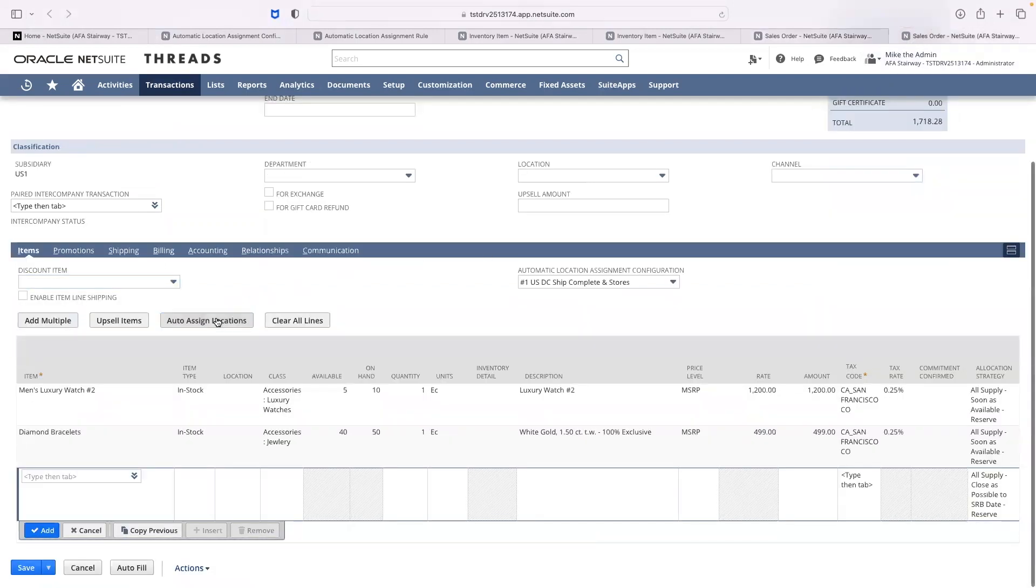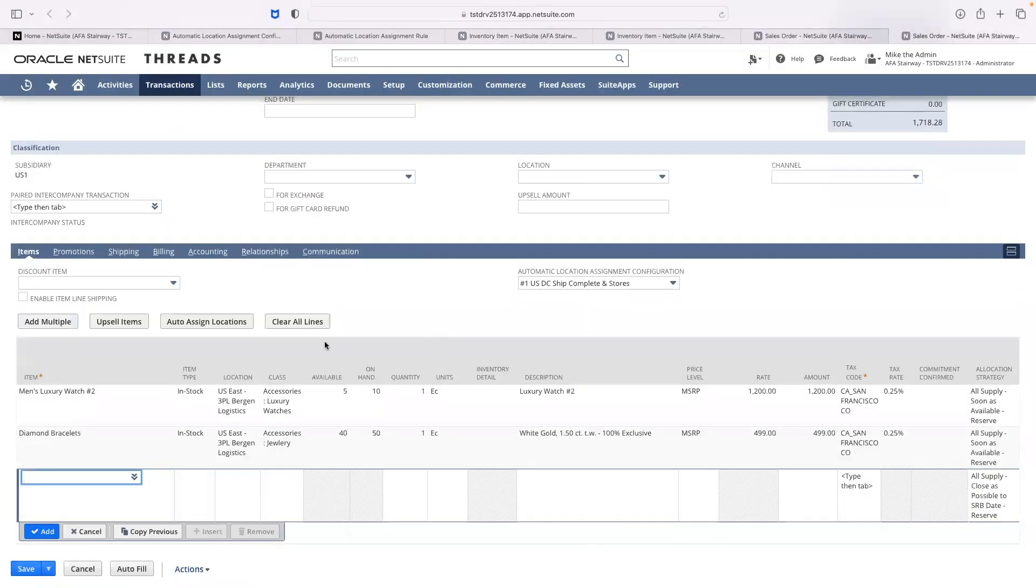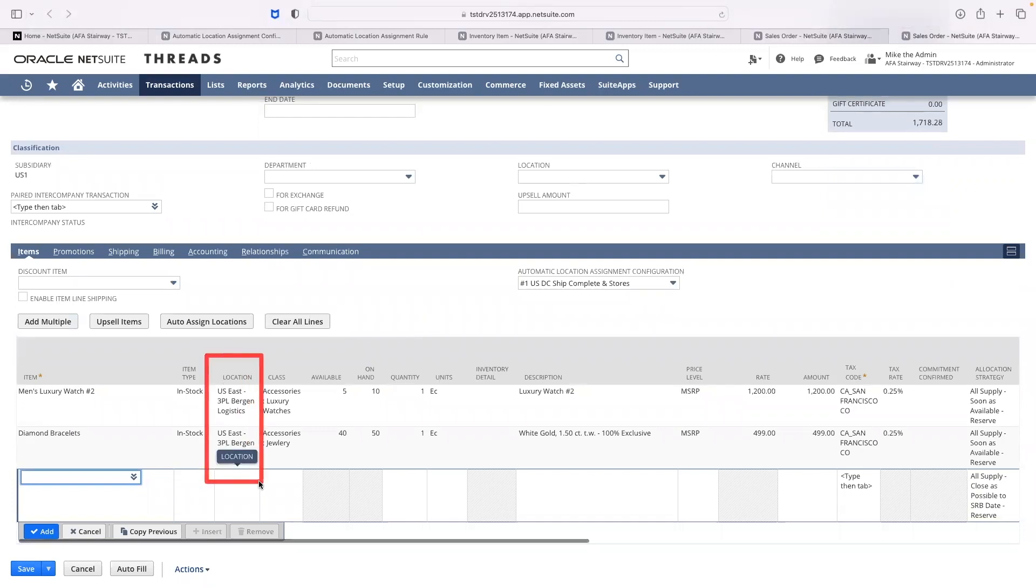If we received an order where Christine ordered both the men's luxury watch and diamond bracelets, due to our rules to ship complete from one location, we can see that the US East DC was assigned.